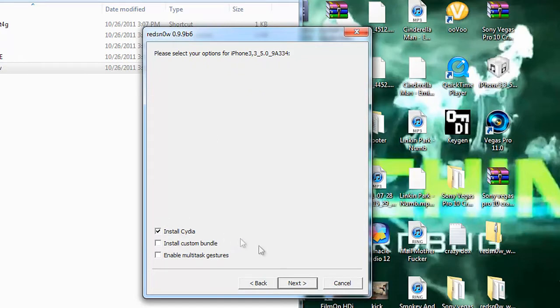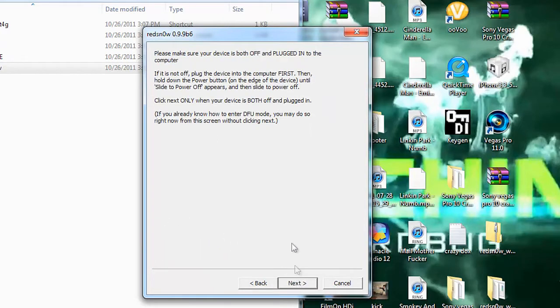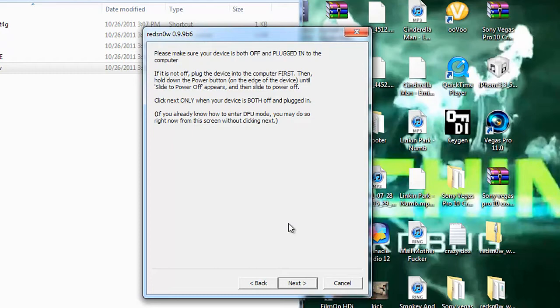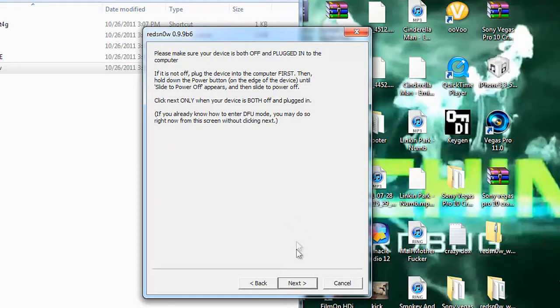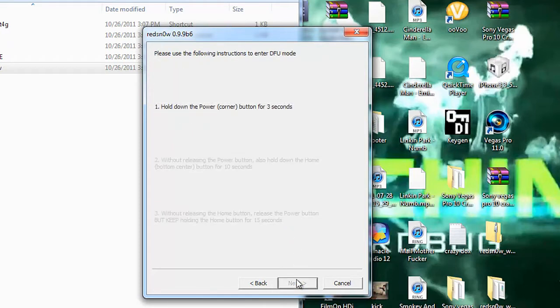So just make sure that's checked off. Hit Next. Next. And then make sure you put it in DFU mode. Now I'll have a link to a video to put it in DFU mode. Basically what you're going to want to do is hold your home screen and your lock screen for about 10 to 7 seconds. Then let go of the lock screen and hold that for about 15 seconds. And then let go and hit Next.